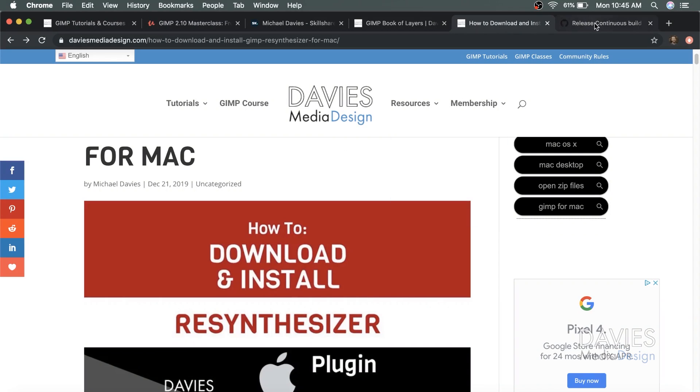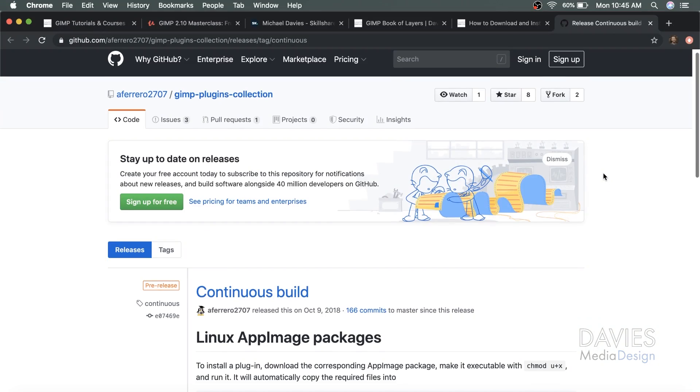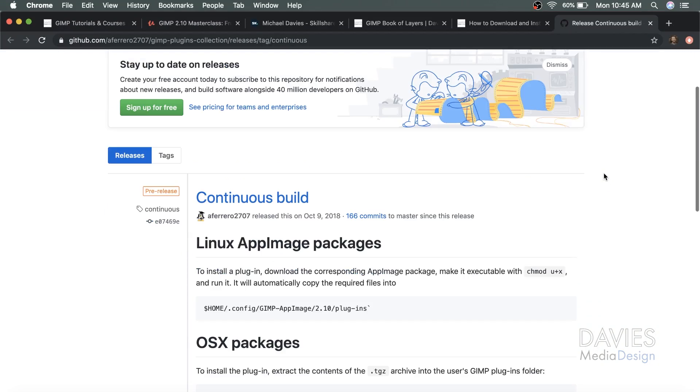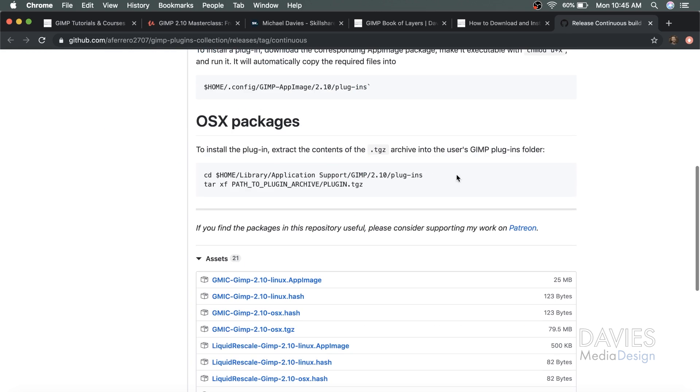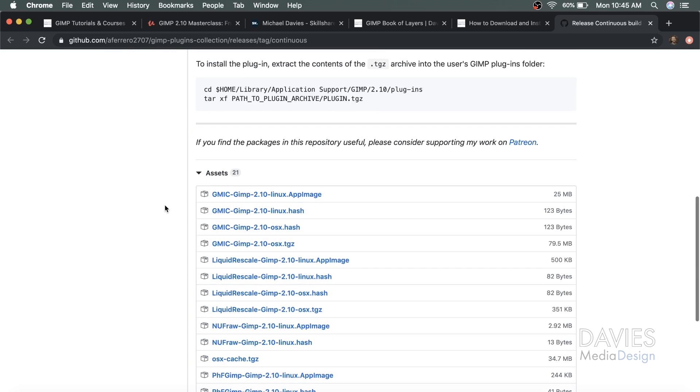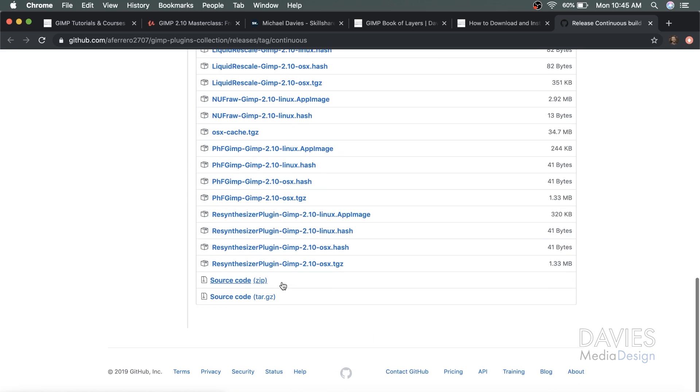For starters, you're going to want to come over to the GitHub link where this is located for Mac, and of course I'll include this link in the description. This is where the plugin is located for Mac builds. You'll scroll down and see OSX packages, and here under Assets you'll have different download files. The one we're looking for is the resynthesizer plugin GIMP 2.10 OSX.TGZ. TGZ files are essentially the equivalent of a ZIP file on Windows. At least that's the simplest way I can put it.